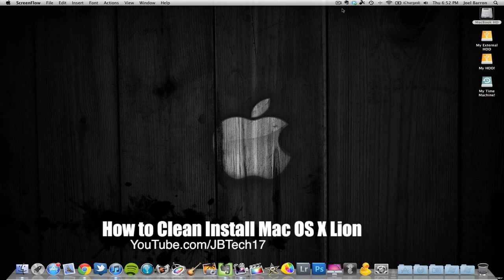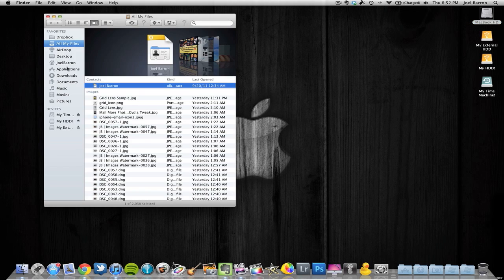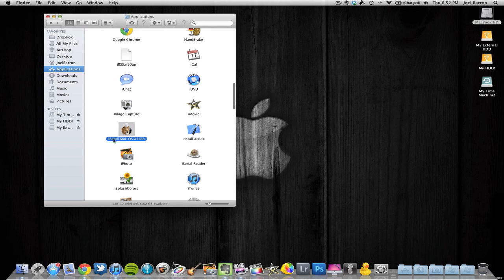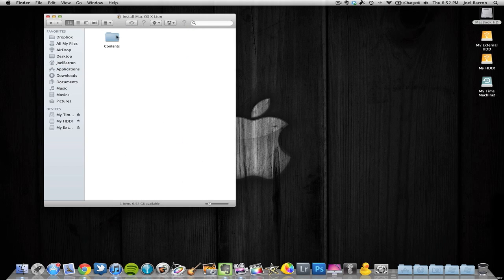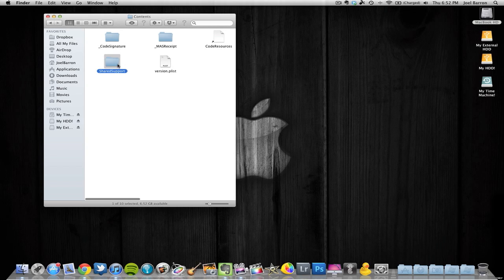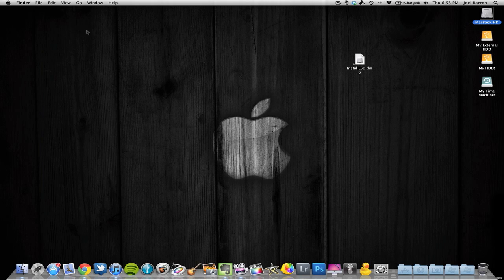What's up guys, JB Tech here, and in this video I'll be showing you how to do a clean install of Mac OS X Lion. To begin, you'll need to have Lion on your computer. Right-click on the installer, go to Show Package Contents, click on the Contents folder, then go to the Shared Support folder. The file you'll need is InstallESD.DMG — just drag that to the desktop so you can use it later.